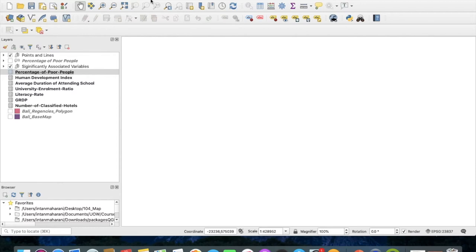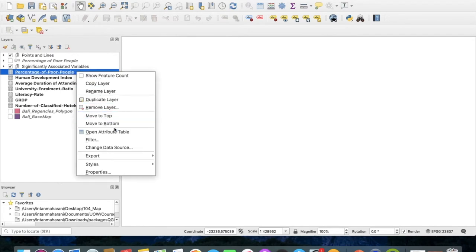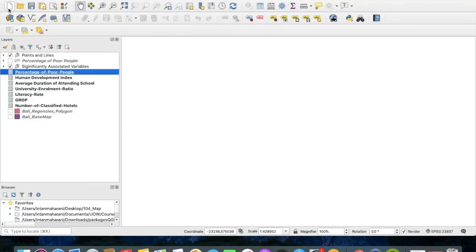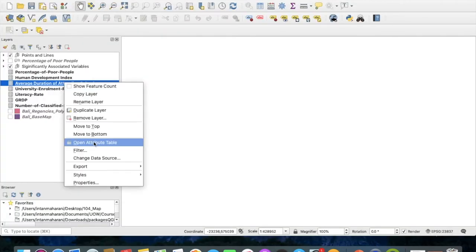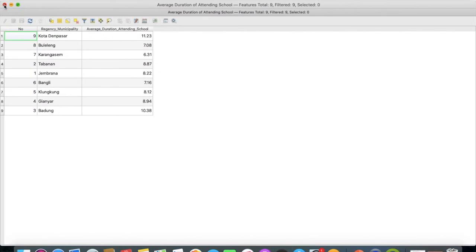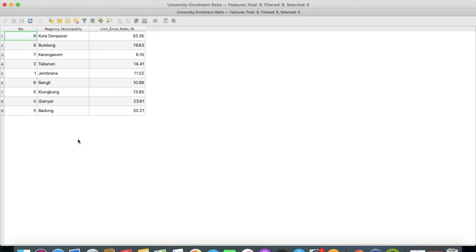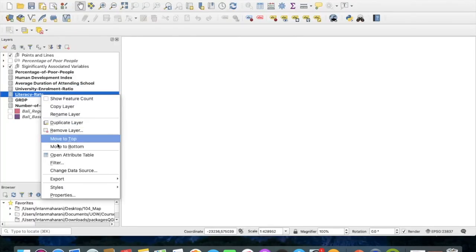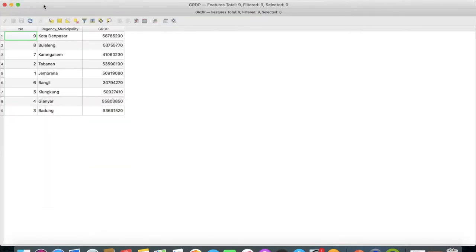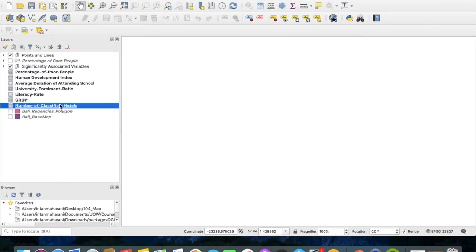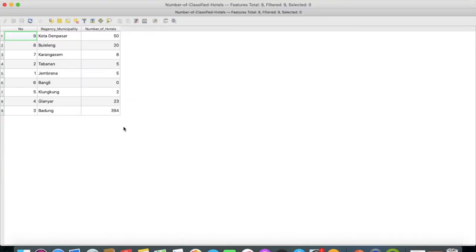Now I will be showing you my QGIS workspace to generate the thematic maps. As I mentioned previously, several tabular data are required. The first one here I have the percentage of poor people. I also have the human development index, the average duration of attending school, then university enrollment ratio, literacy rate, GRDP or gross regional domestic products, and lastly the number of classified hotels.